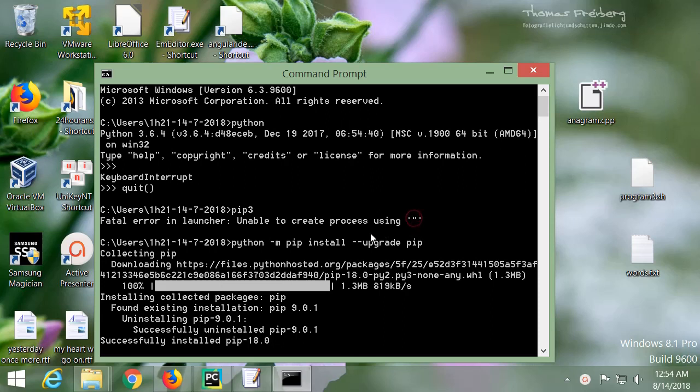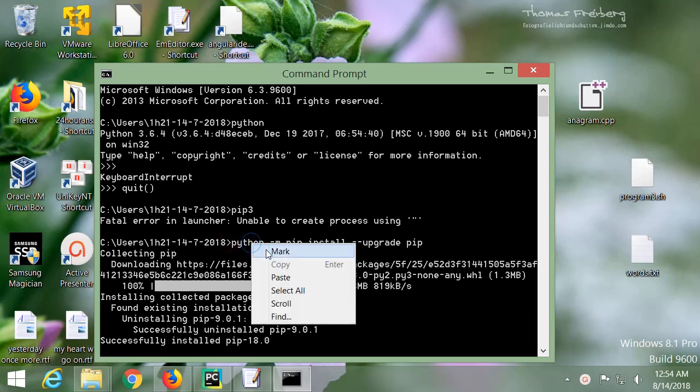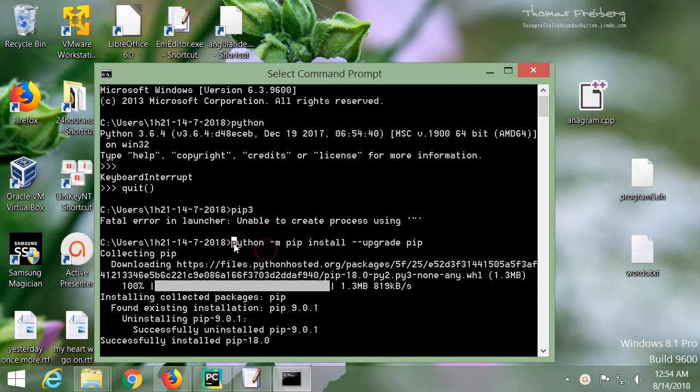The solution is quite simple. You have to upgrade your pip by using this command: python m pip install upgrade pip.